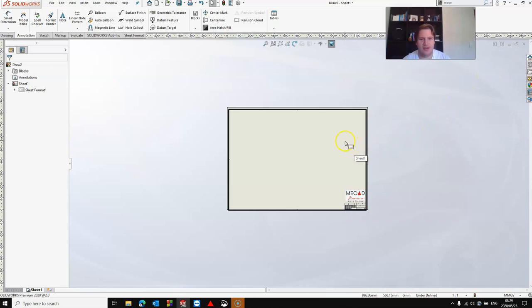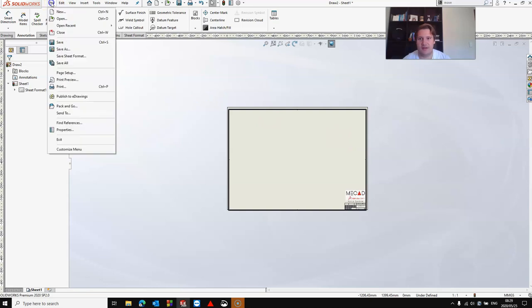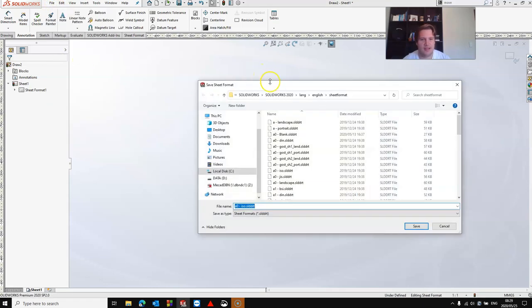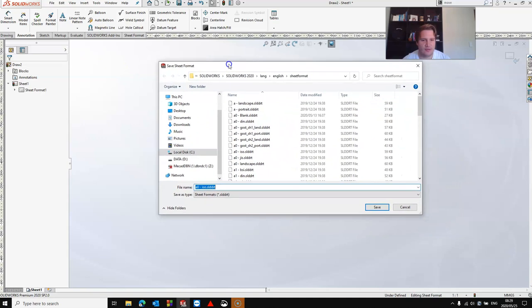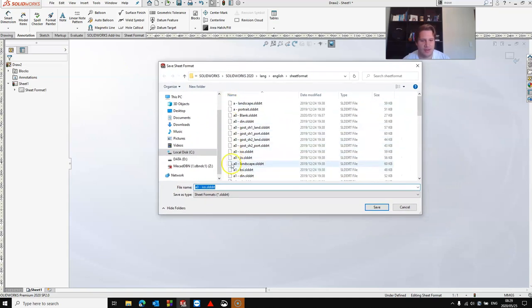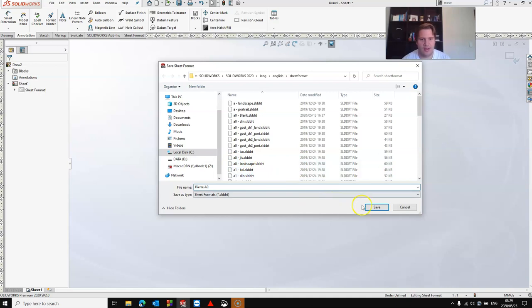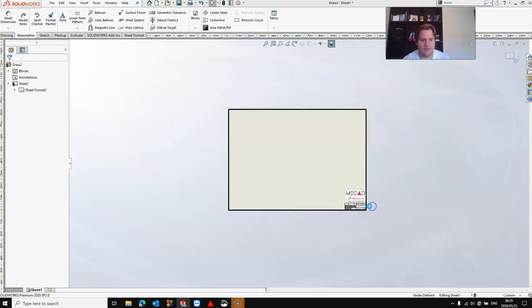Now there's two items that we need to save. We first need to save the sheet format, so click file, save sheet format, and just use the default location. Here I'm going to call it PA0 and click Save.